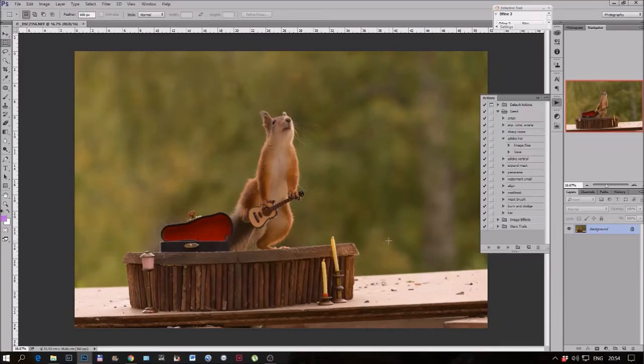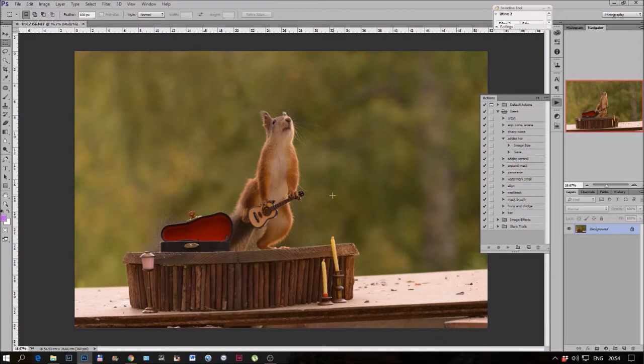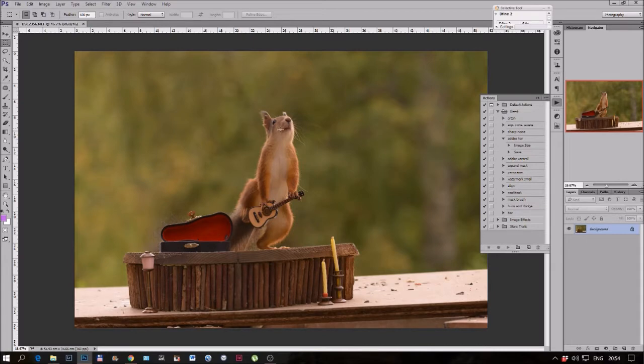So here we have a photo I took in September I believe. You see some issues, the seeds here I don't like, the horizon is not nice, it's a little bit dark, maybe the seeds away.